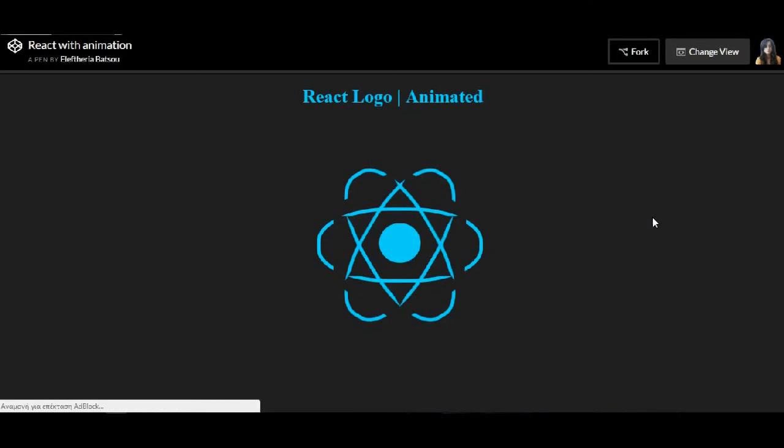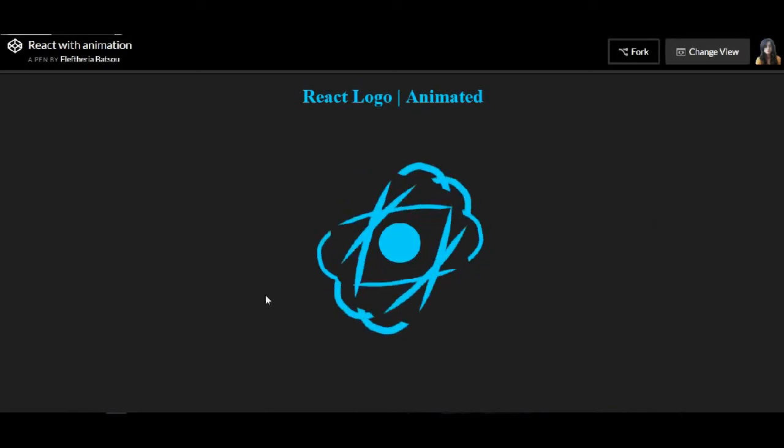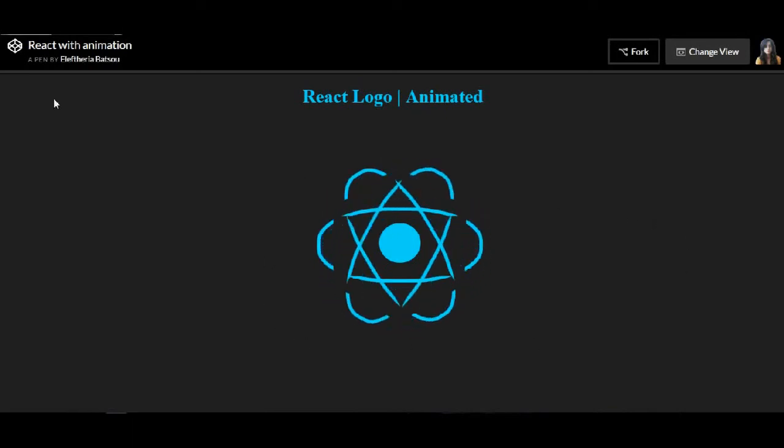So that's it guys and I hope you like the final result. Thank you very much for watching! Thank you.